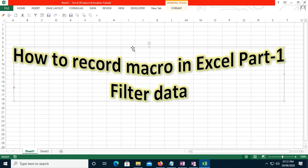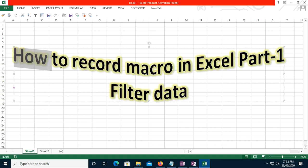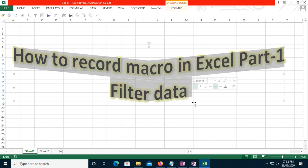You can get ideas using the Record Macro option. This is part one, so I will upload more videos related to record macro and automate other tasks as well. In this particular demo I will filter some data using the Record option.